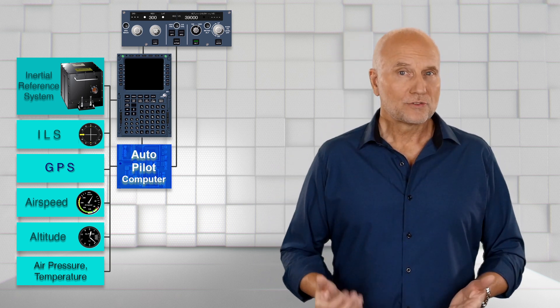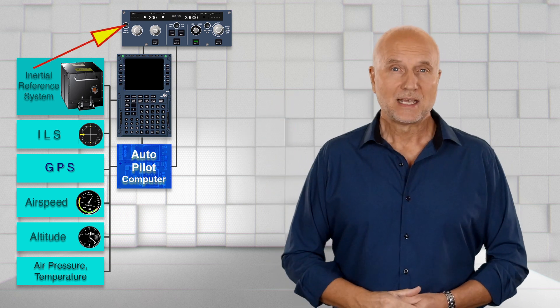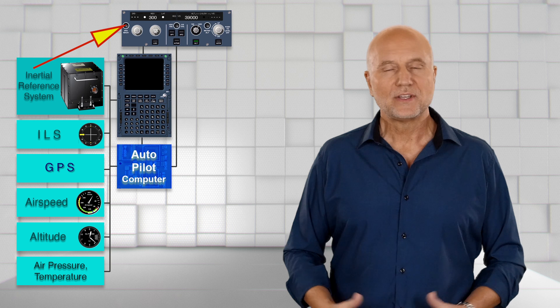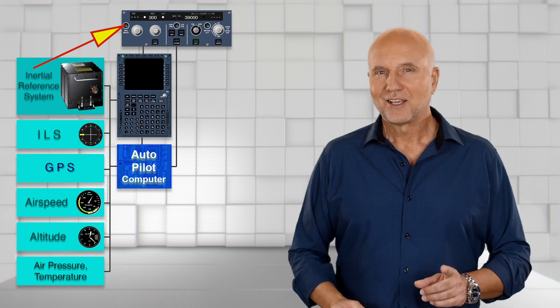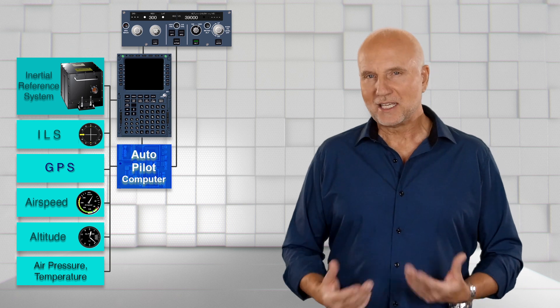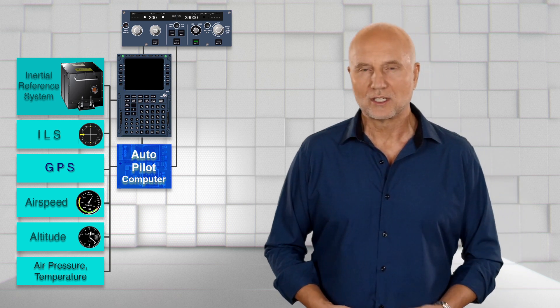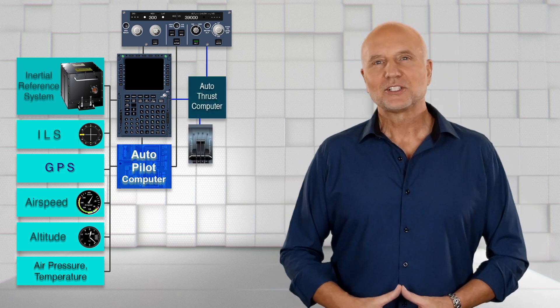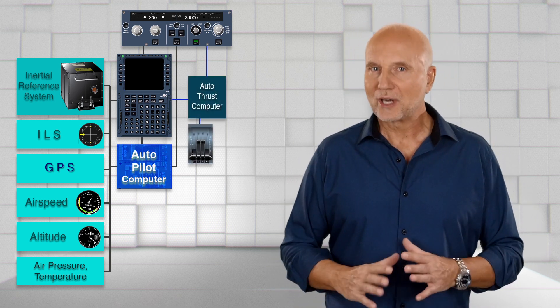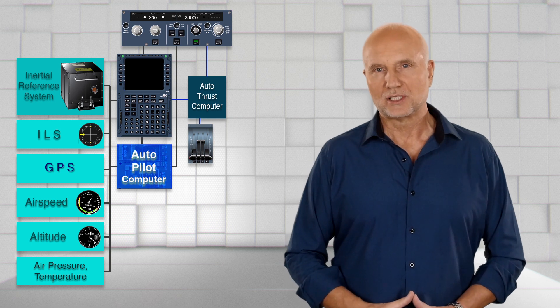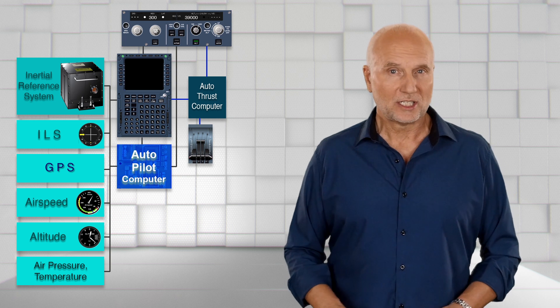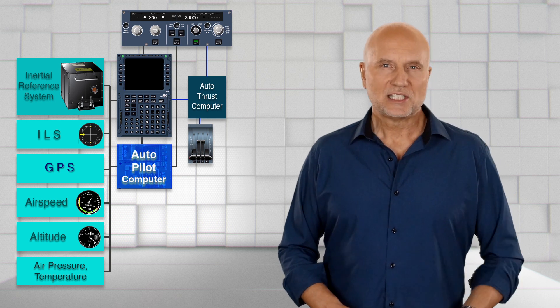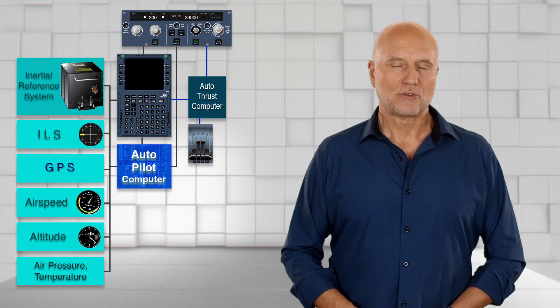The same goes for the window left to it. Here I can enter and activate a different speed. However, so that the aircraft can also fly speeds automatically, an automatic thrust control system similar to the autopilot is required, which regulates the thrust demand to reach and maintain a pre-selected speed. The automatic thrust control system is not integrated in the autopilot, but these systems are also standard in modern commercial aircraft.